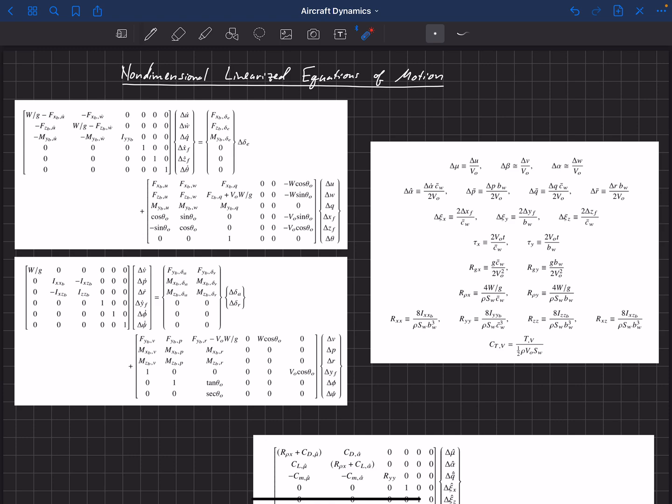So these are some ratios that are going to show up in our final equations here. And then finally, we had a derivative in thrust with respect to velocity. So a change in thrust with respect to velocity. And that will get non-dimensionalized with this term here. And we're going to call that a coefficient of thrust and the change in that with respect to velocity.